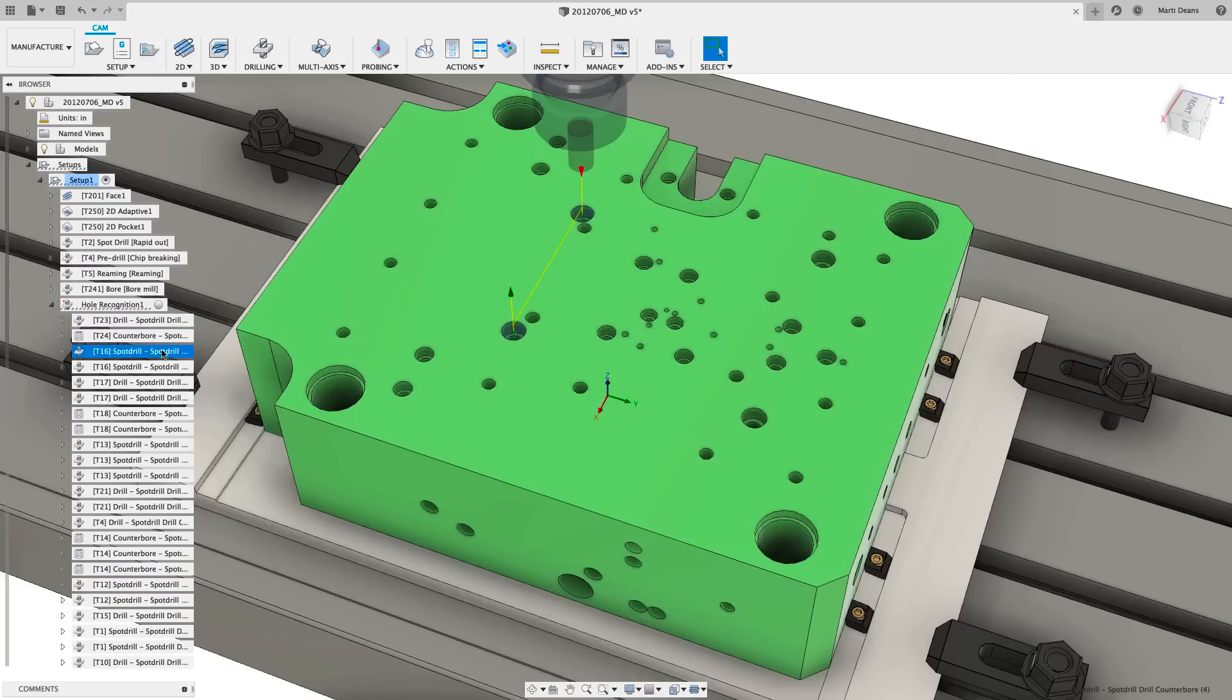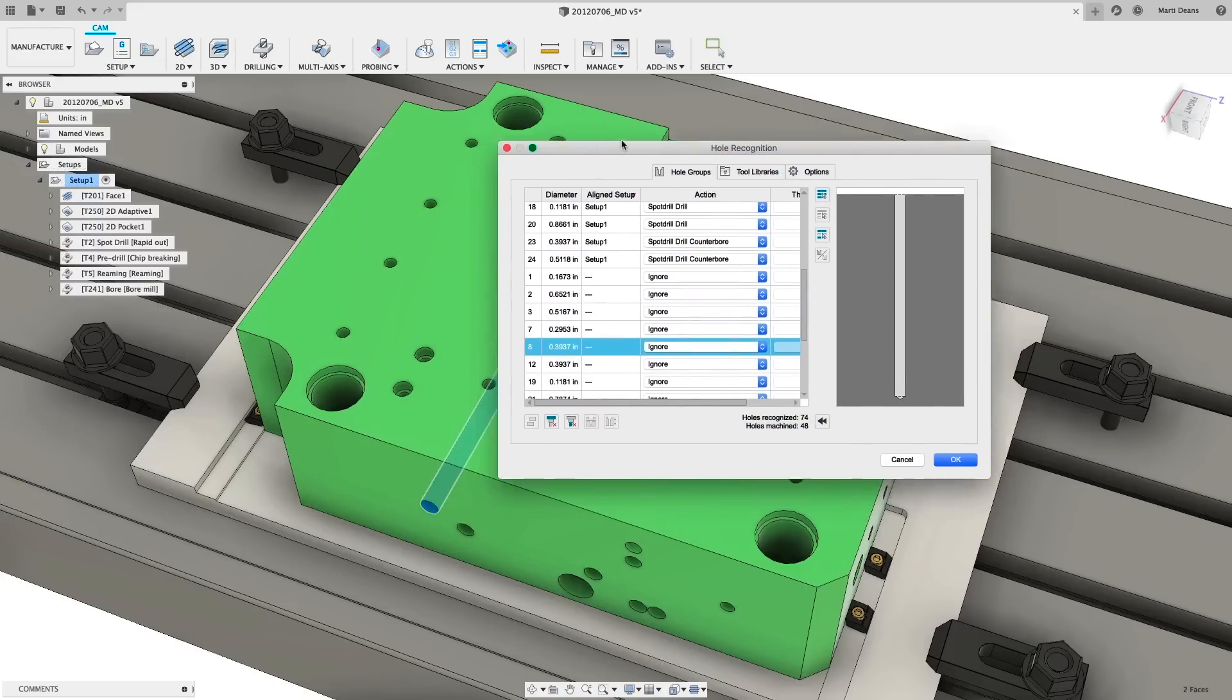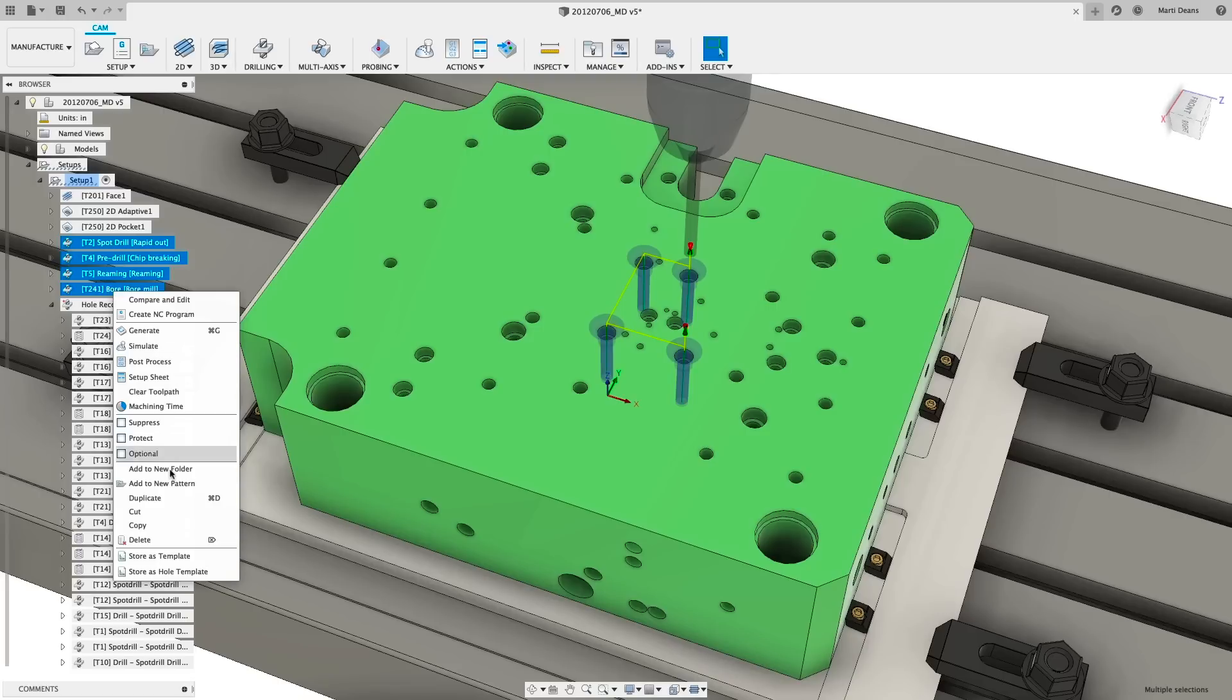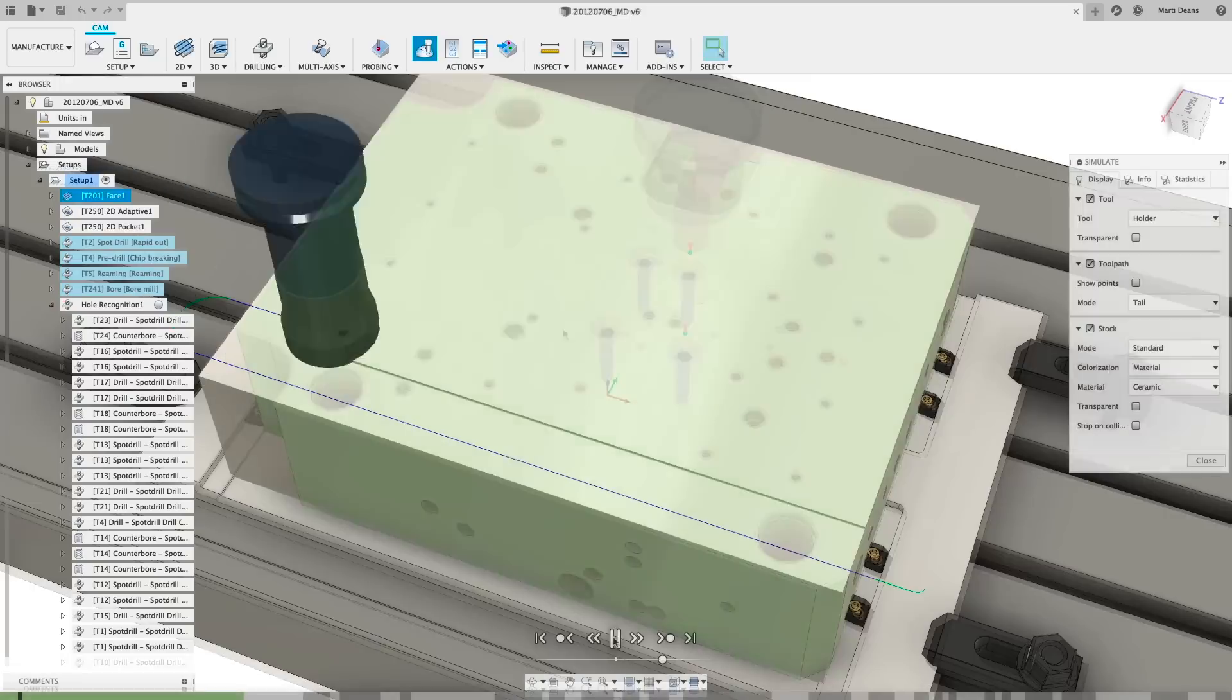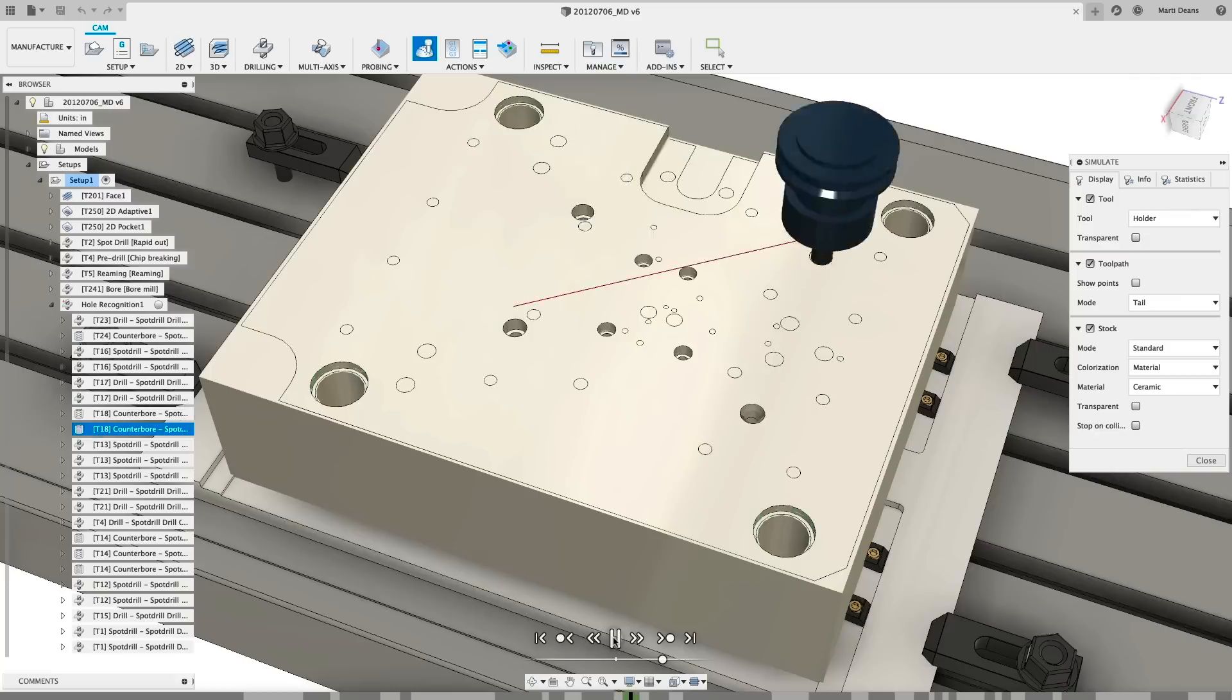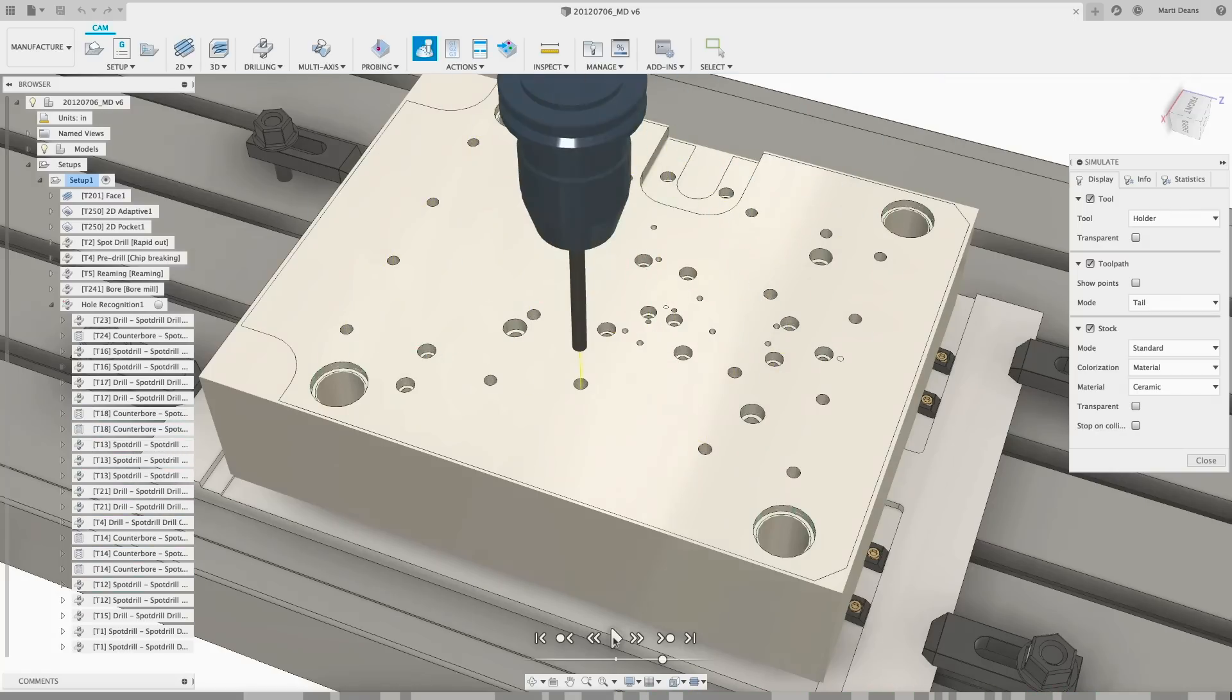View and edit the detected hole profiles to optimize the resulting toolpath. Multi-axis support means holes at all angles are recognized, but it's easy to limit results based on setup alignment. Create custom hole templates to capture your process and easily apply it. Hole recognition automates and optimizes drilling operations to turn a tedious task into productivity.